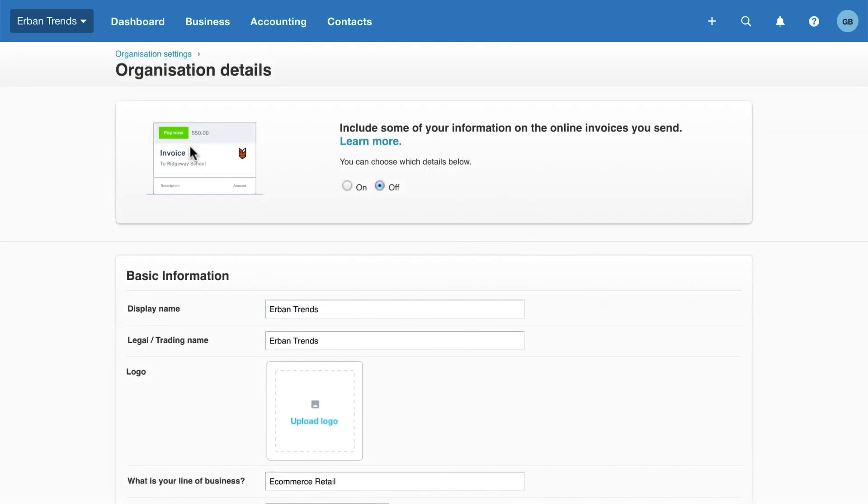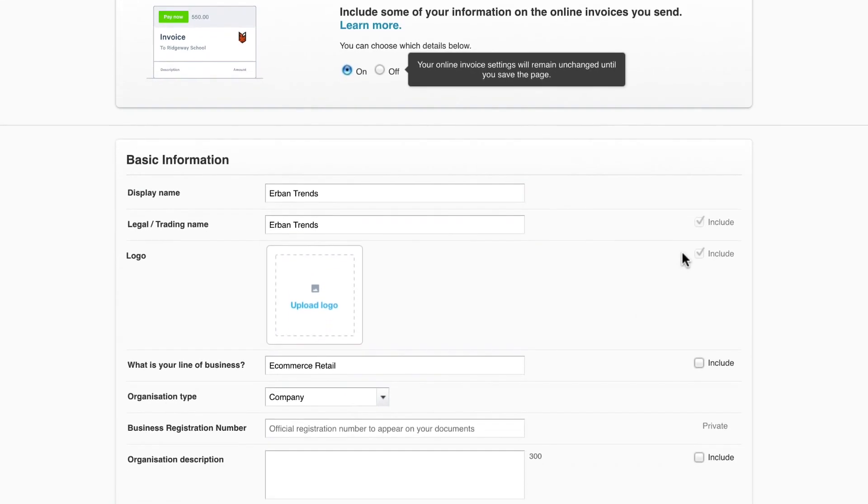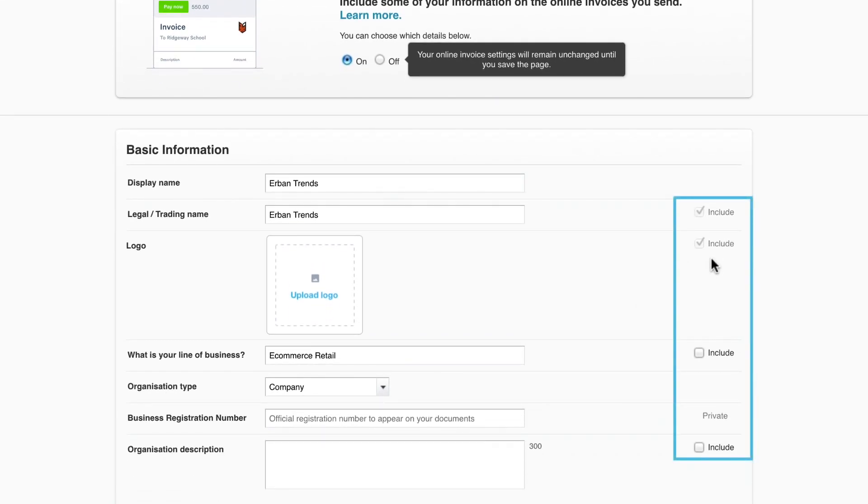Some details will already be filled in. Review these and complete any missing information. Start by enabling this option to show some of your information on your online invoices and quotes. You'll notice check boxes appear along the side. Select the items that you want to show on your invoices. Note that your trading name and logo will show by default and cannot be unselected.